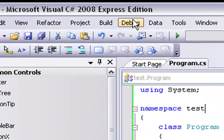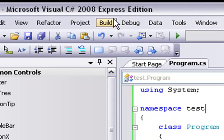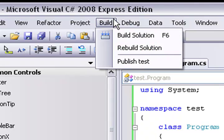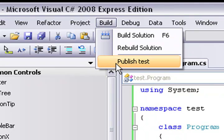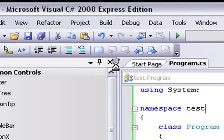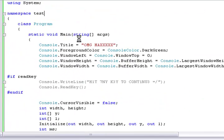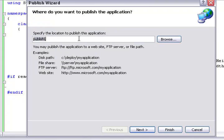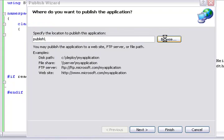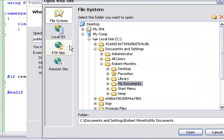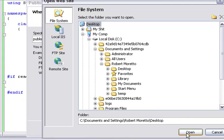Now that you have your program, you want to go to Build up here and press Publish. This will make it into a program that people can download. It's going to ask you where you want to publish the application. For now, I'm just going to put it on my desktop.